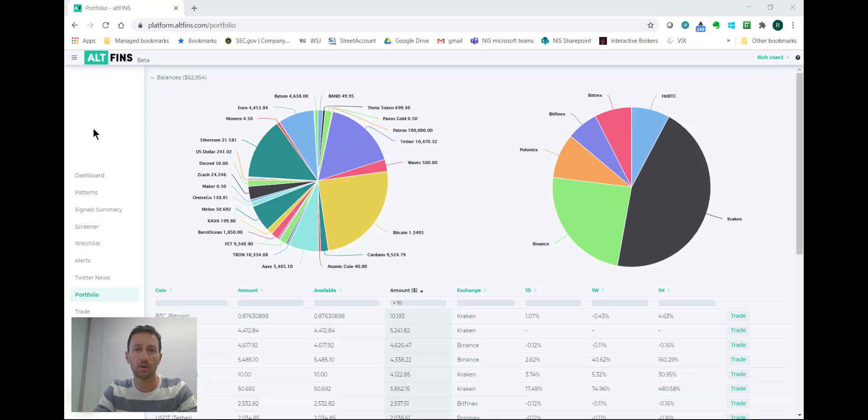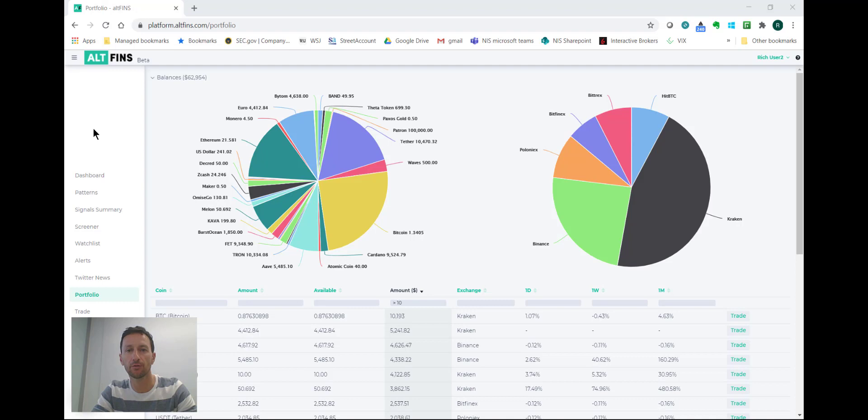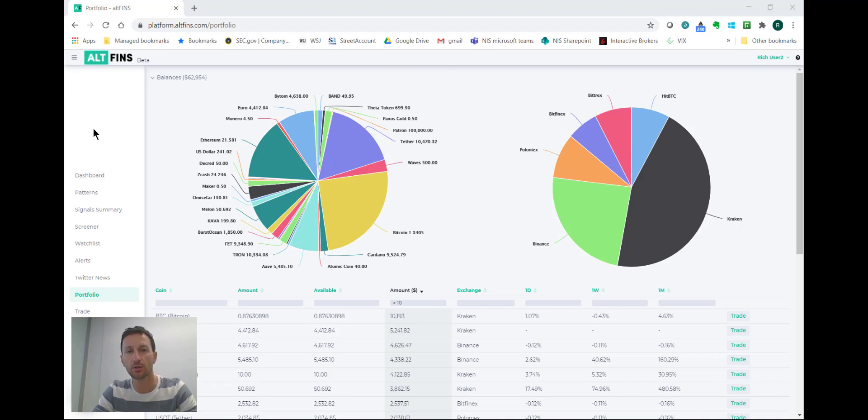Hi everyone, it's Richard from Altvents. Today I wanted to follow up on the trade we did a few days ago and at the same time demonstrate how you can use price alerts as a risk management tool.